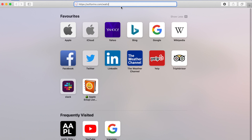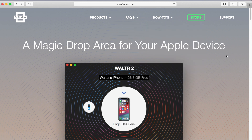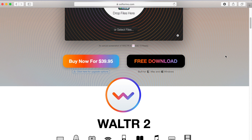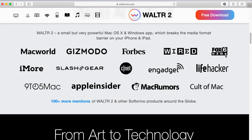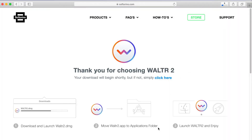The first thing we're going to need to do is download Walter 2. To do that, you're going to need to go to softorino.com/walter. I'm going to leave the link in the description or somewhere on the screen. Now I'm going to show you how the website looks. On Walter's landing page you're going to be able to learn about the app itself. You're going to see that it's a magic drop area for your Apple device and you're going to see the free download button — click on that. It's actually a free trial for an entire day with no restrictions, so you can transfer all the movies you want into your iPhone or iPad with subtitles without having to pay for it.